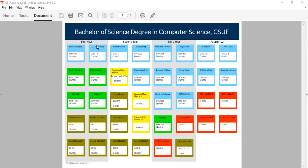The classes in the blue boxes are your computer science core classes. The classes in the green boxes are your required math classes. The classes in the yellow boxes are your math and science electives.